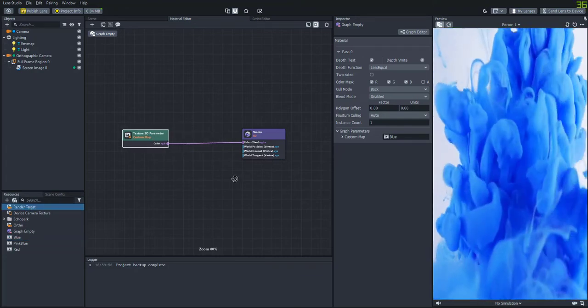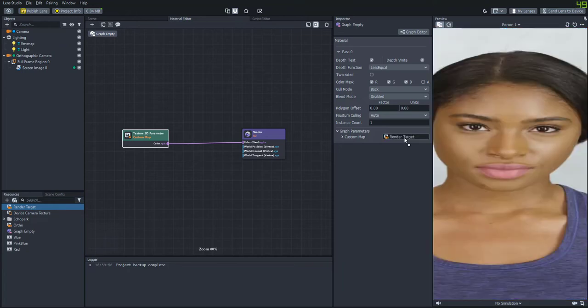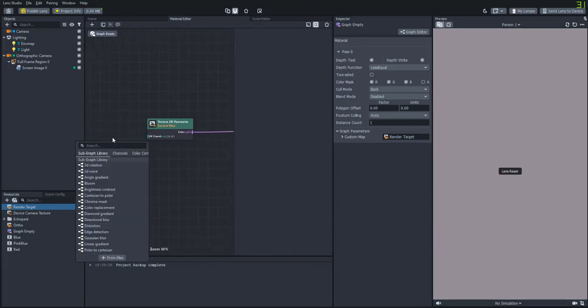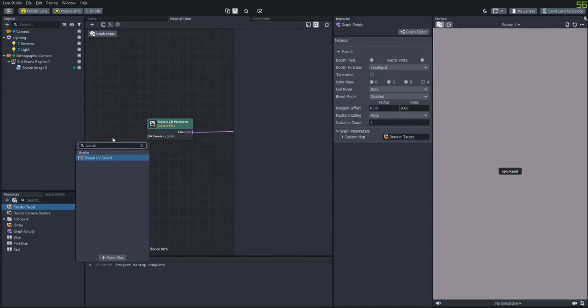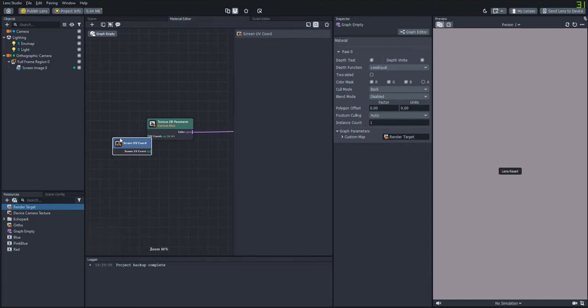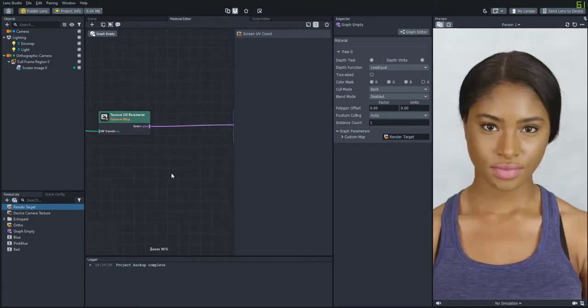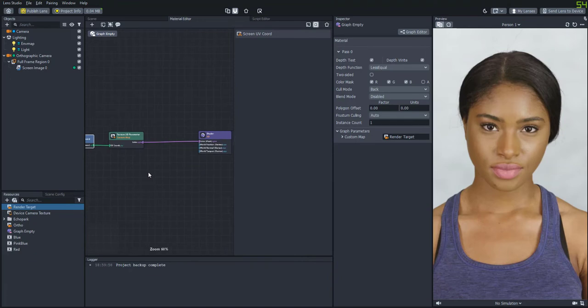So then we can also add the render target as the input as well and you'll see that it kind of stretches out here. And to fix that we'll just go into the parameters and change the UV coordinates to custom. And we'll add a screen UV coordinate node and attach that. Now it's back to normal.